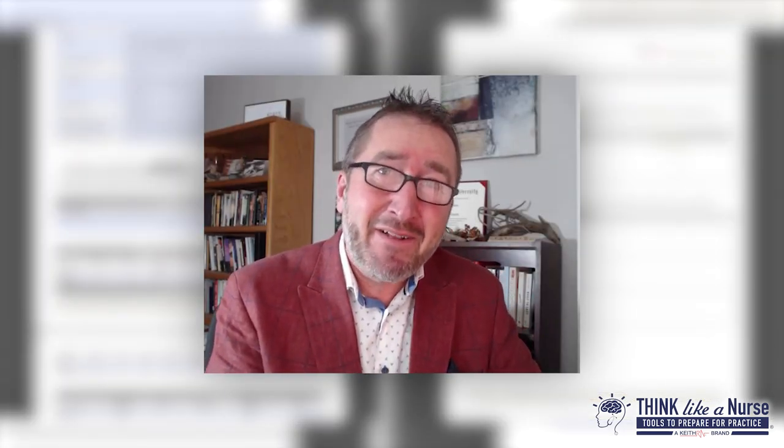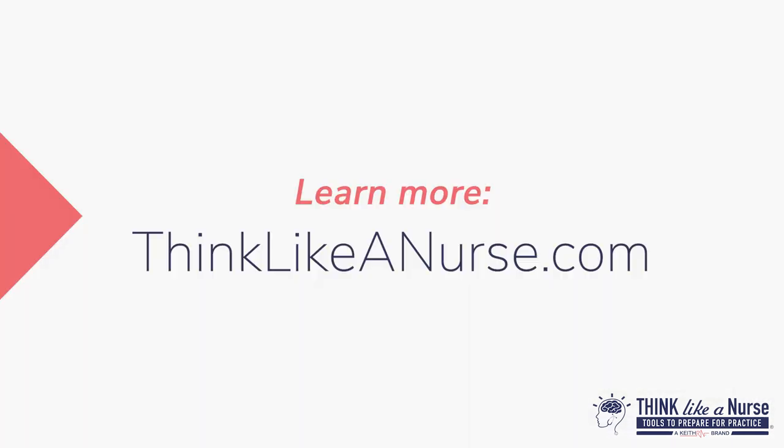If you would like to learn more and see how you can use these innovative case studies to develop the clinical judgment required for both Next-Gen and professional practice, please check out the link below.